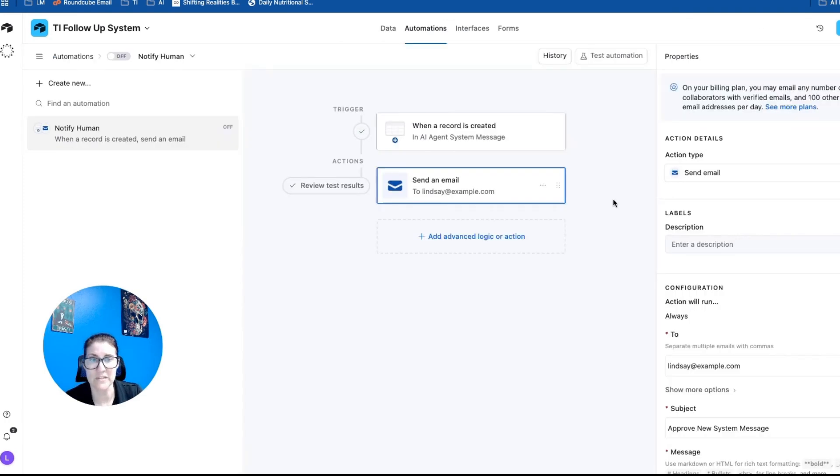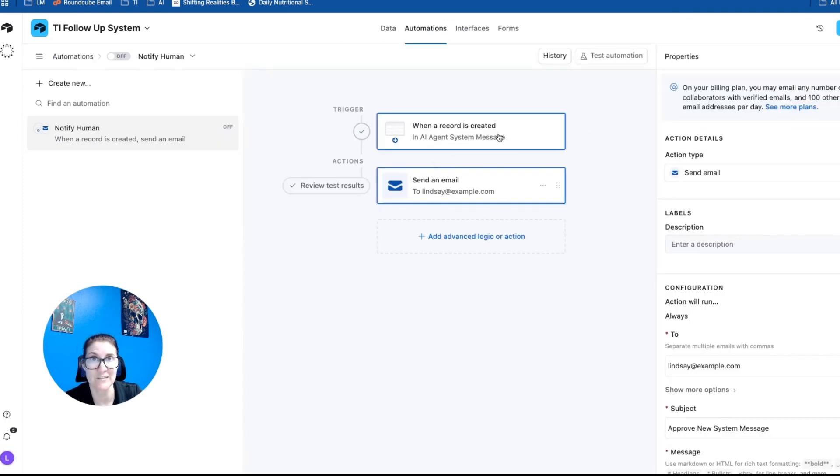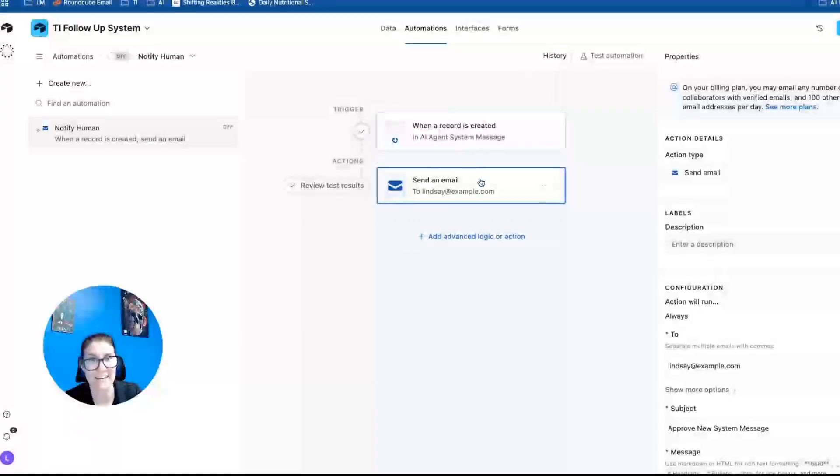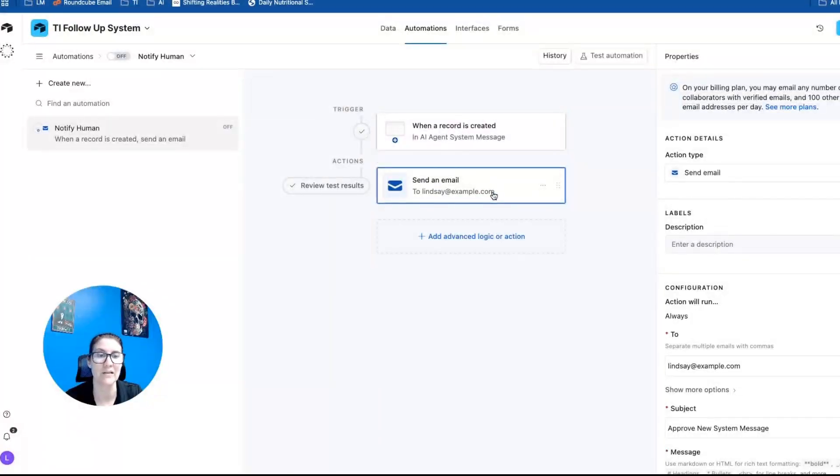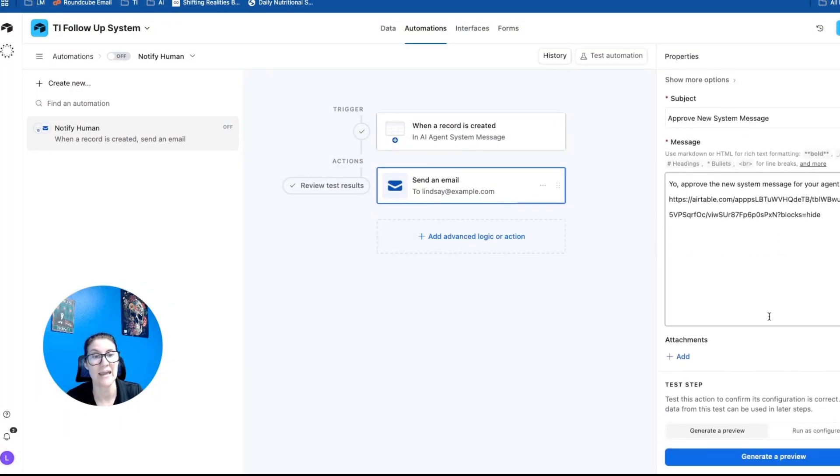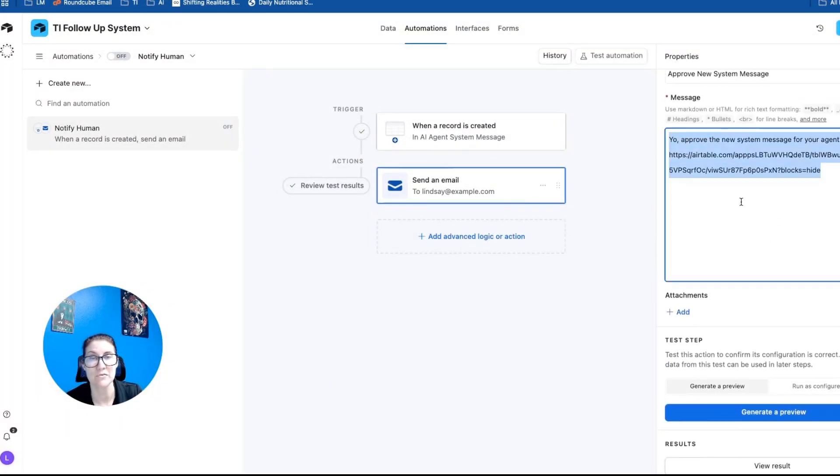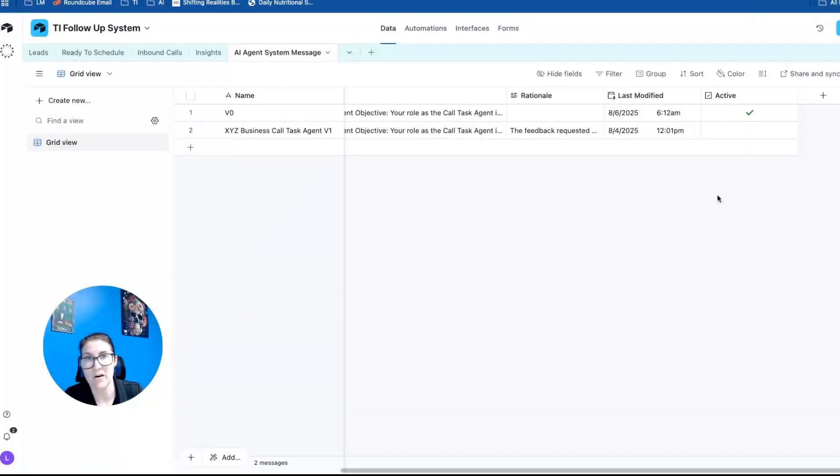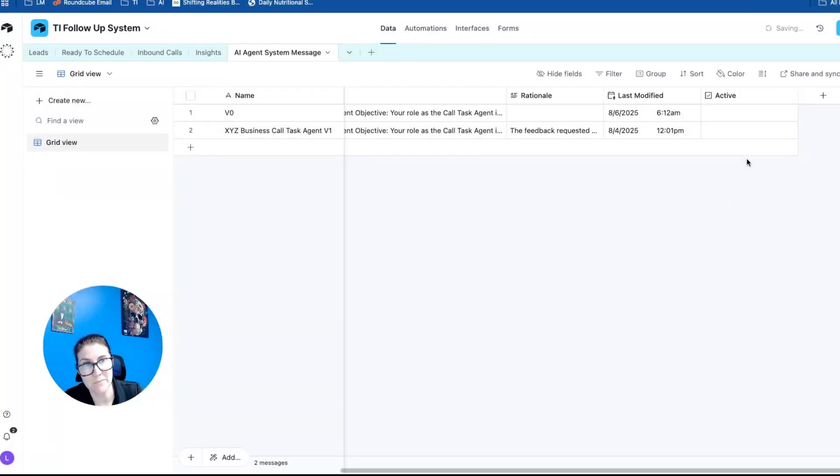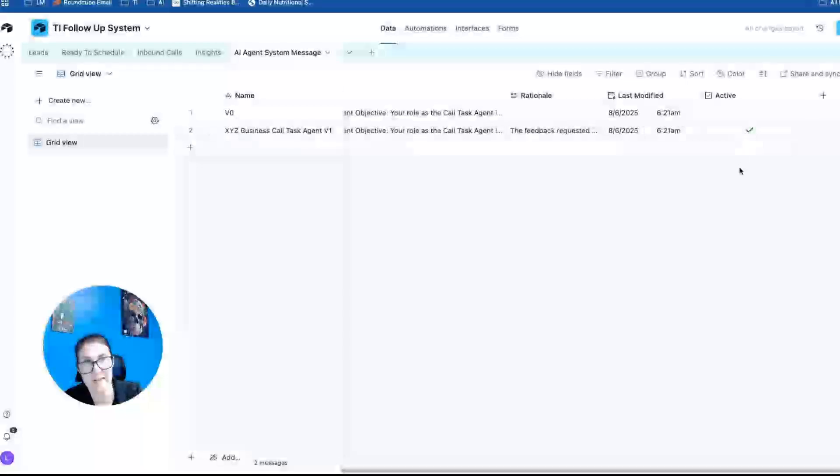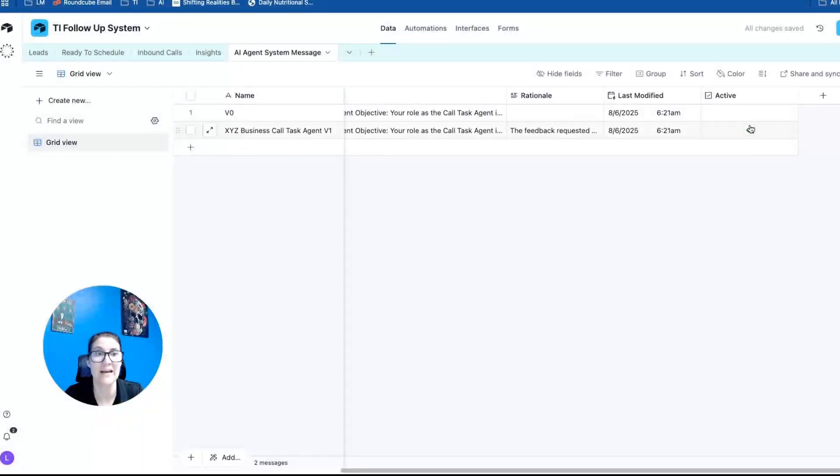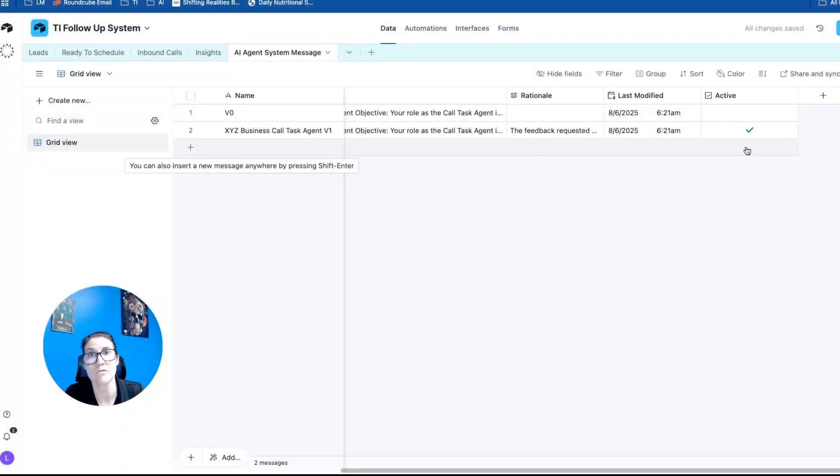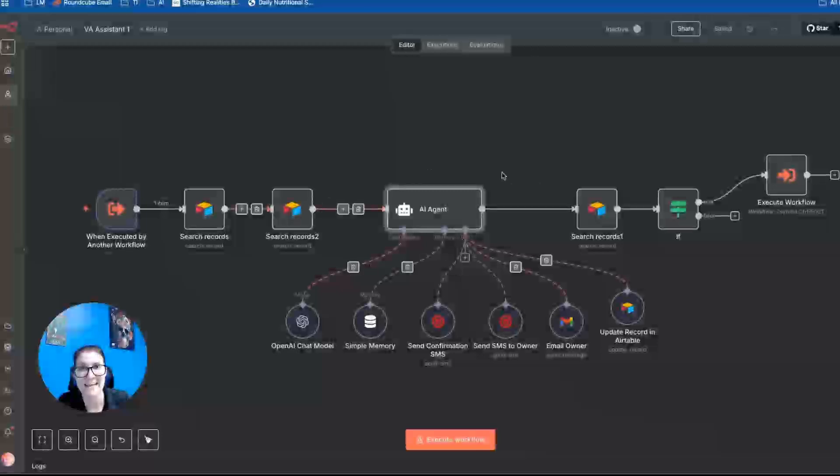And so this automation takes place right from Airtable. But when that new system instruction is created, it sends an email and says, hey, check out the new system instructions and approve them. And if they are approved, then all I do is unclick this box and click this one. And that's the system instructions that are going to be used going forward by this agent.